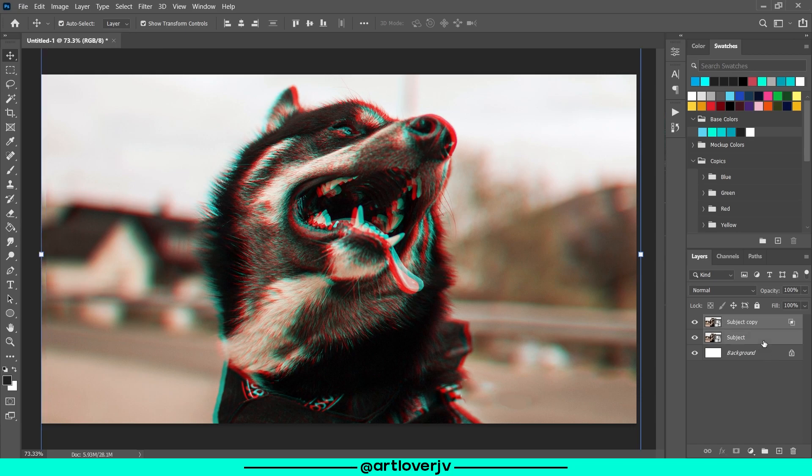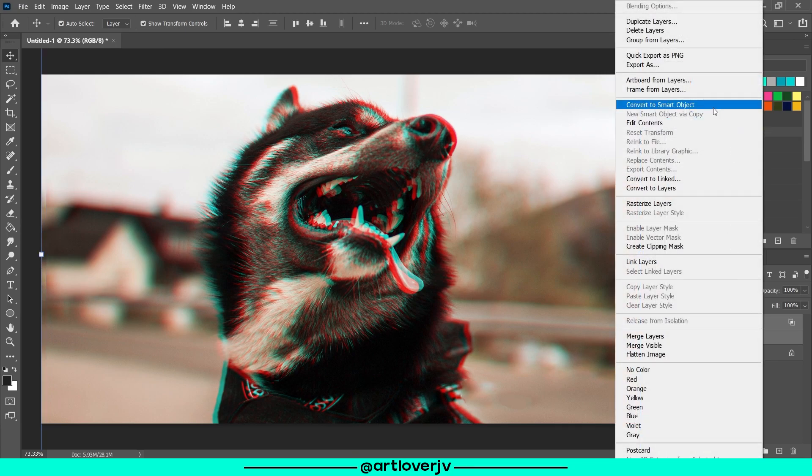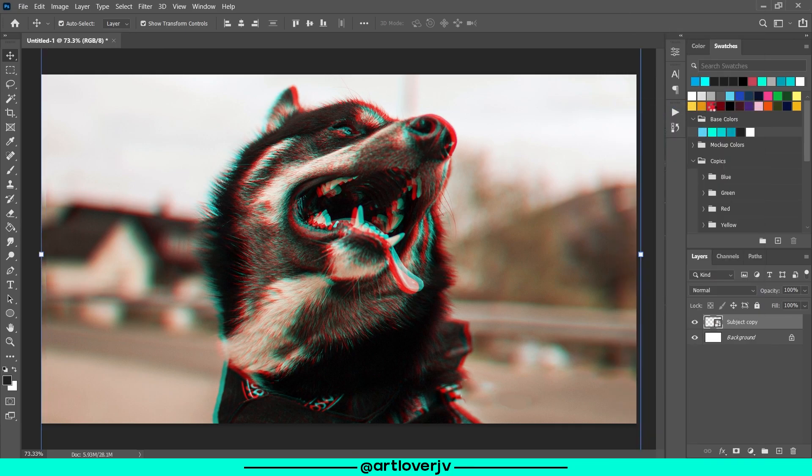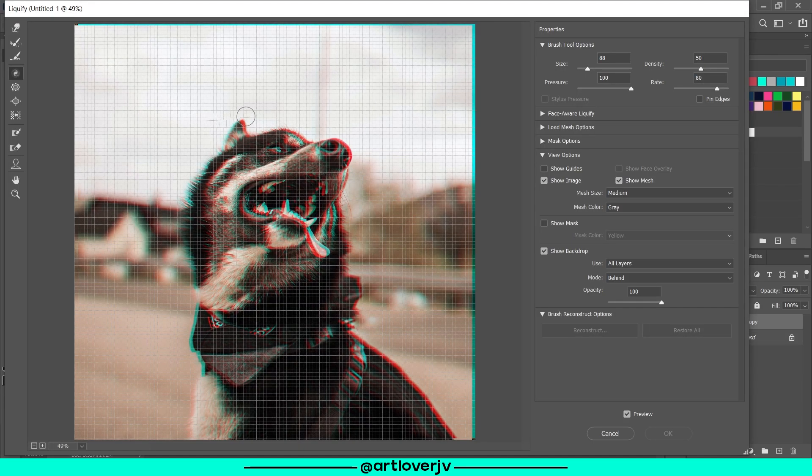Select both layers and convert to smart object. Go to the liquify filter. I'm using the twirl effect to create some distortions.